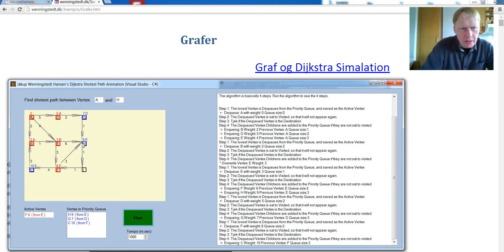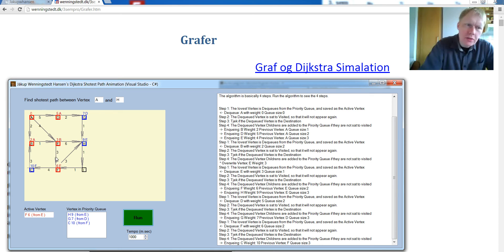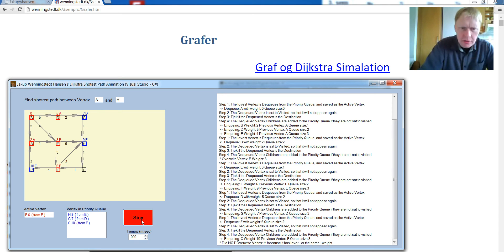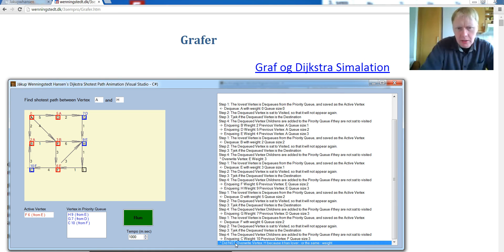Well, if it's not a shorter path, we're not going to override this one here. Just going to leave it. So you can see it did not override where it is H because it's lower or the same weight. Okay.